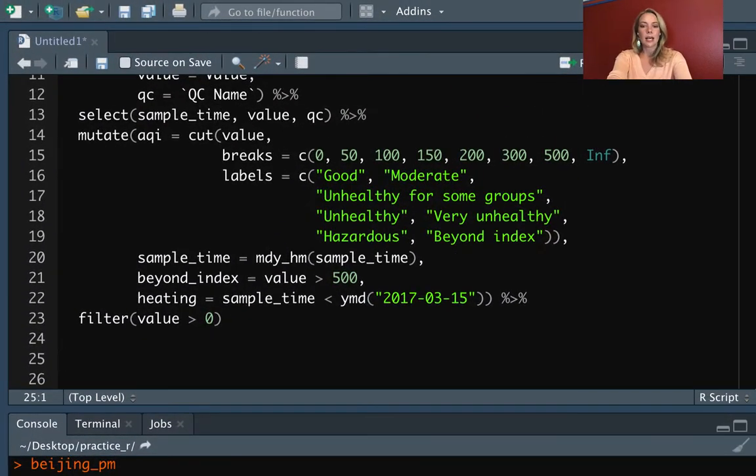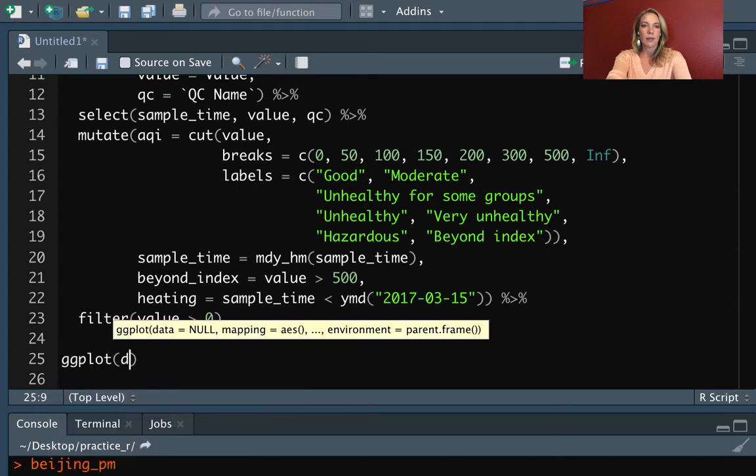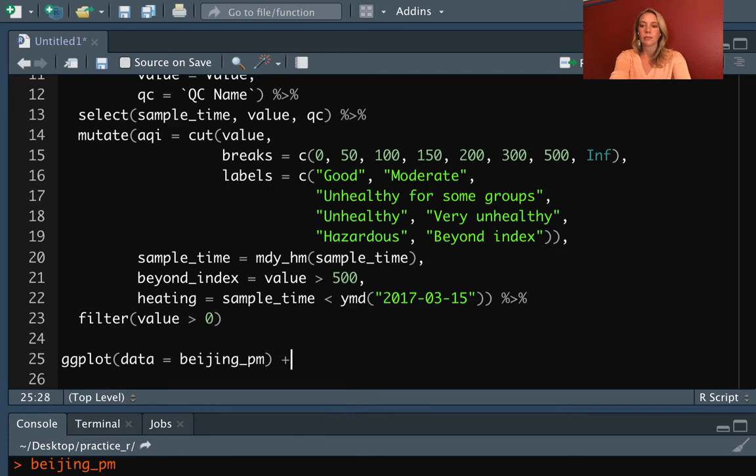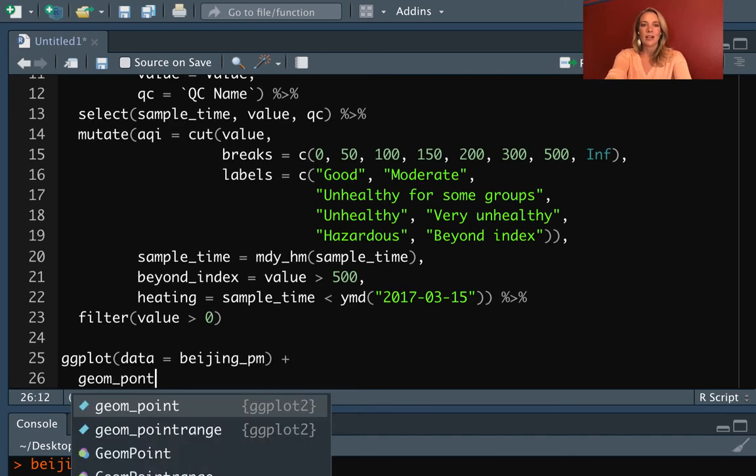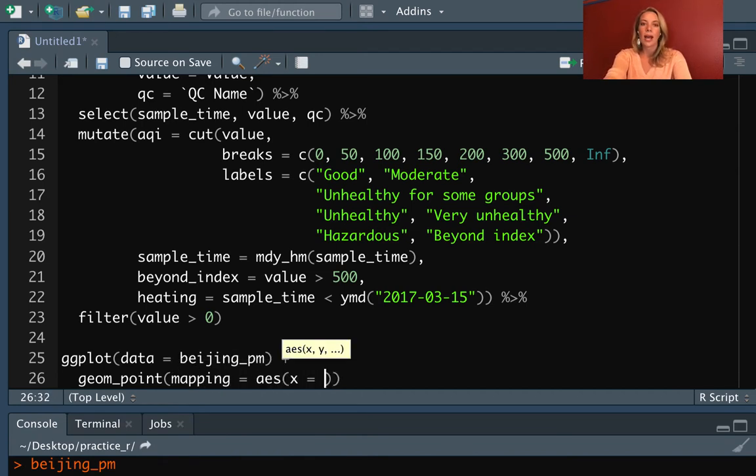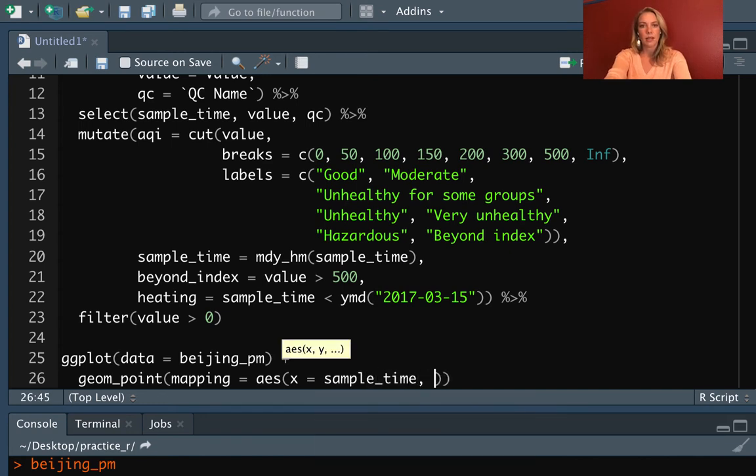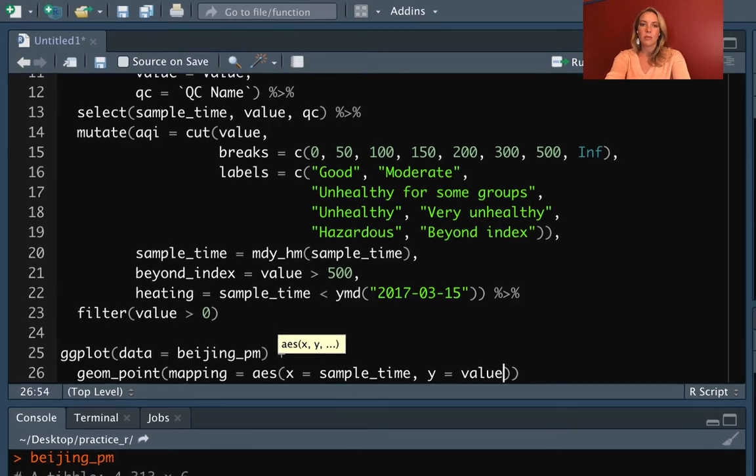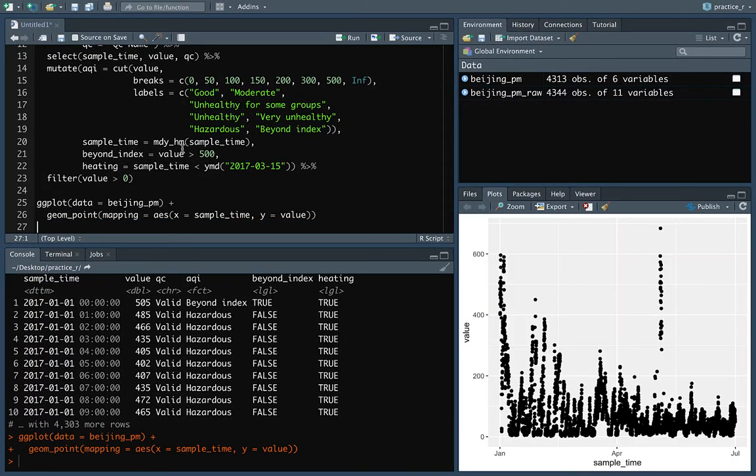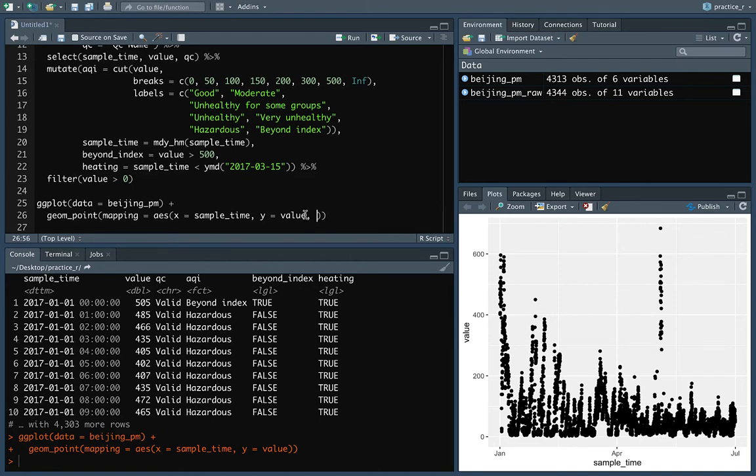So let's take a look and we'll set up for ggplot and our data is equal to this Beijing PM. And then I'll add a geom_point and set the mapping where x is equal to the sample_time, and then y is equal to the value. And this again is the PM 2.5 value. If we plot that, then you'll see that it's using the default color of black for all of the points.